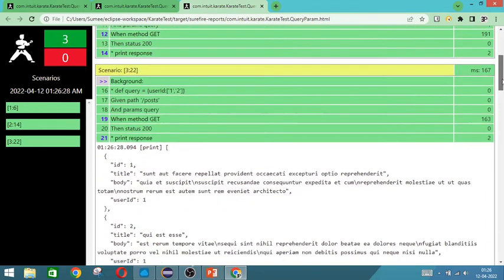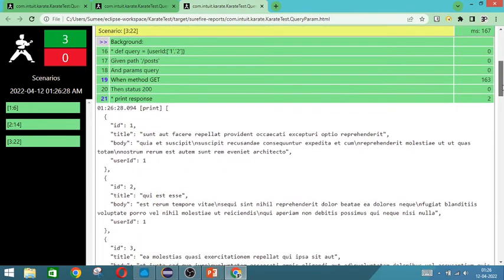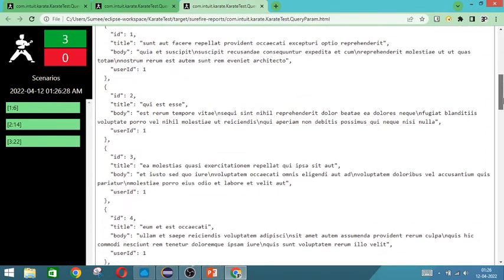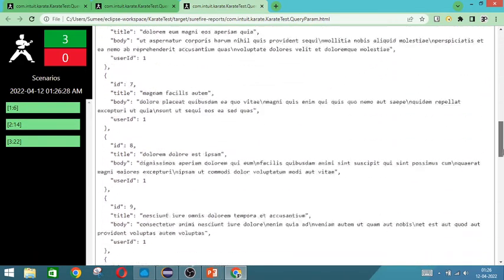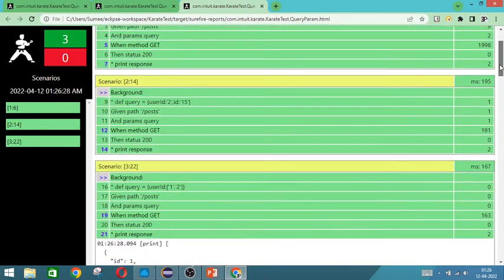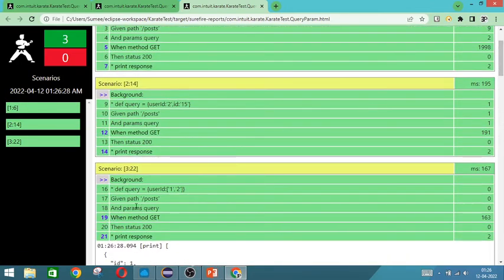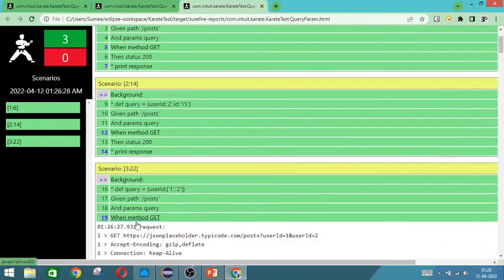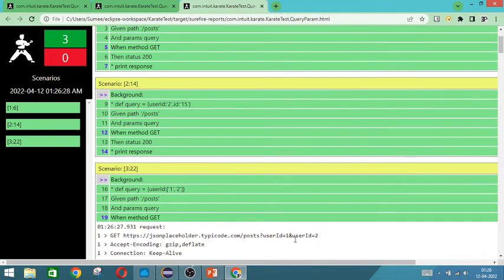So you will have lot of response because is 1 and 2. So user id 1, user id 2 both would have come. So if you see the query, it has created like this user id 1 and user id 2. So likewise only in API it will get formed.